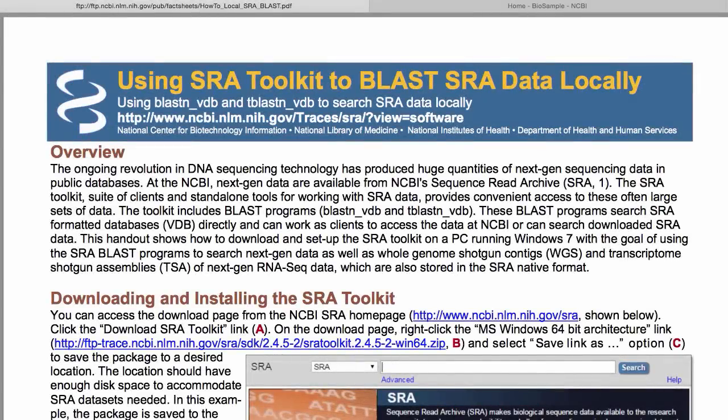This is Tom Madden again, and we'll be looking at running standalone BLAST against SRA runs. First, I'd like to mention that there are a lot of helpful fact sheets on the NCBI FTP site under pub/fact_sheets. Here we see the fact sheet about setting up local SRA BLAST. You'll find this one handy if you want to set up SRA BLAST on your own.